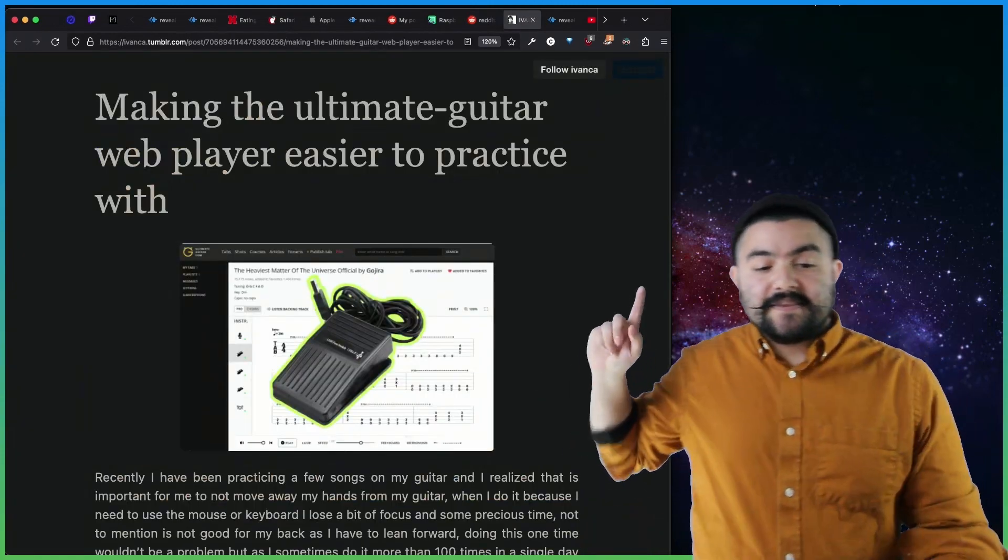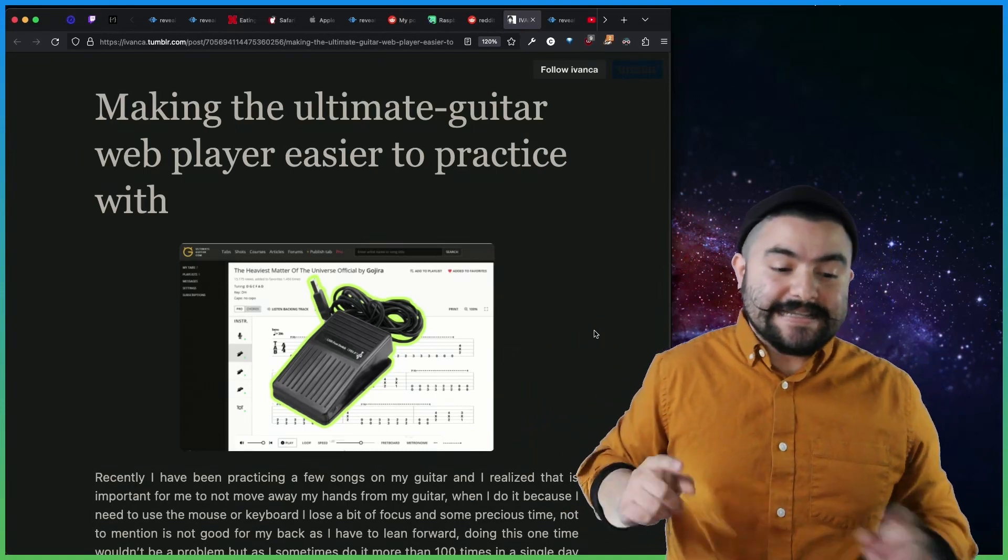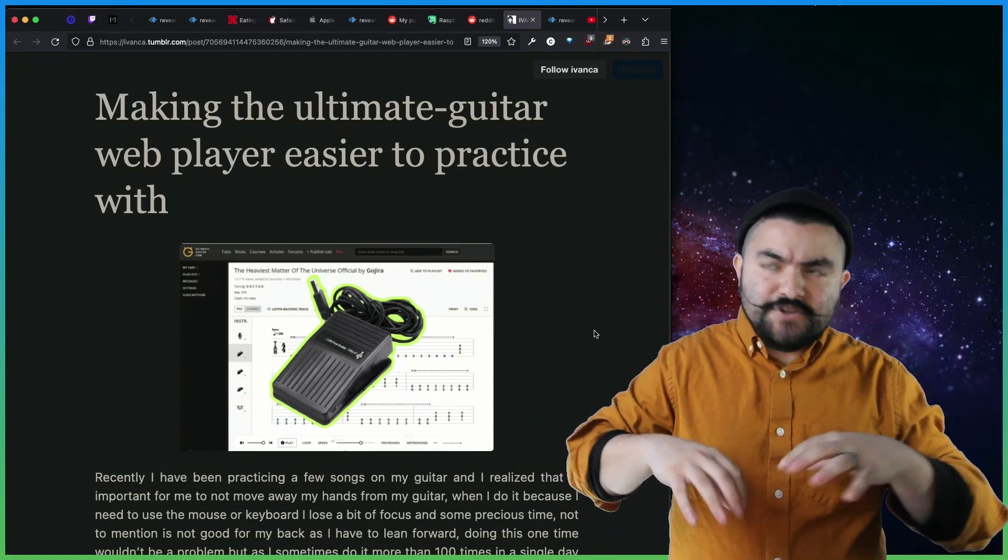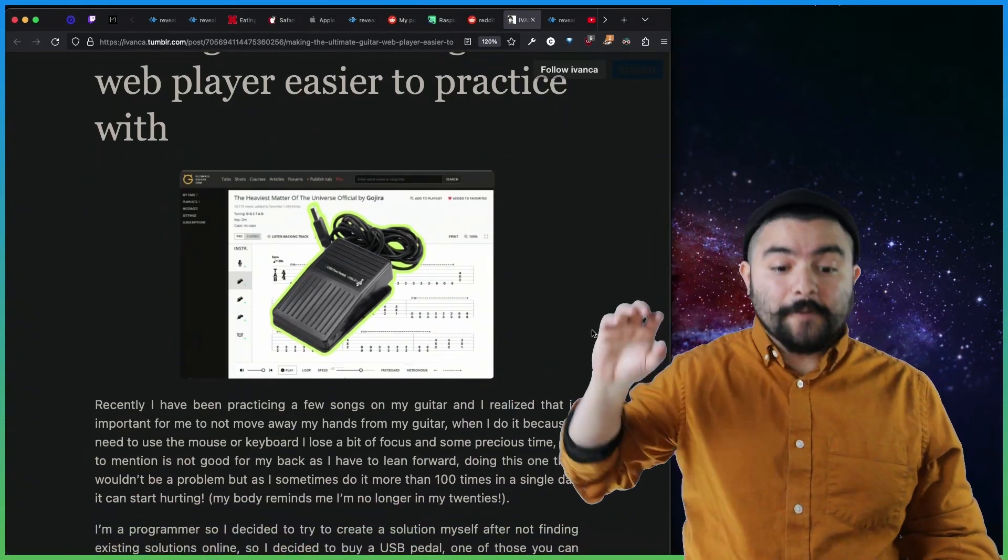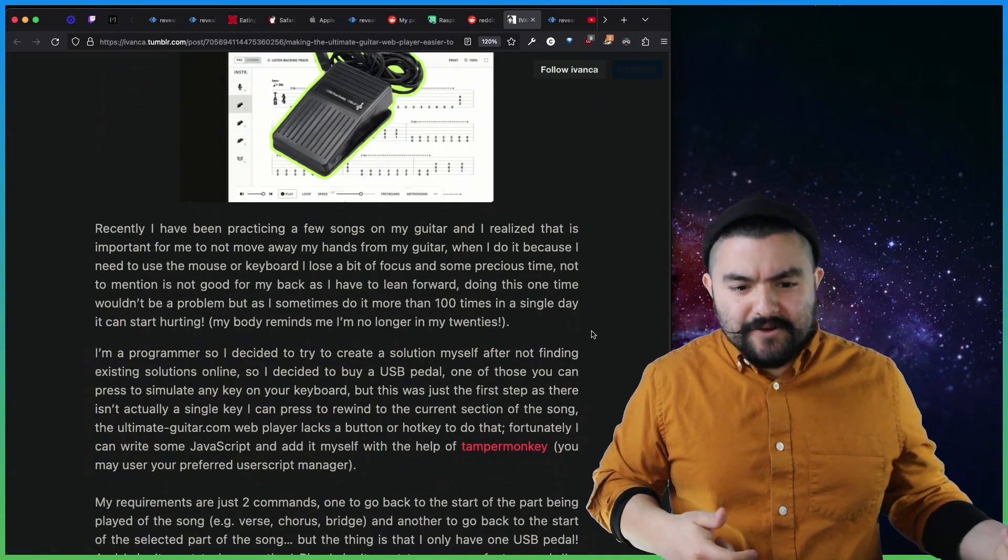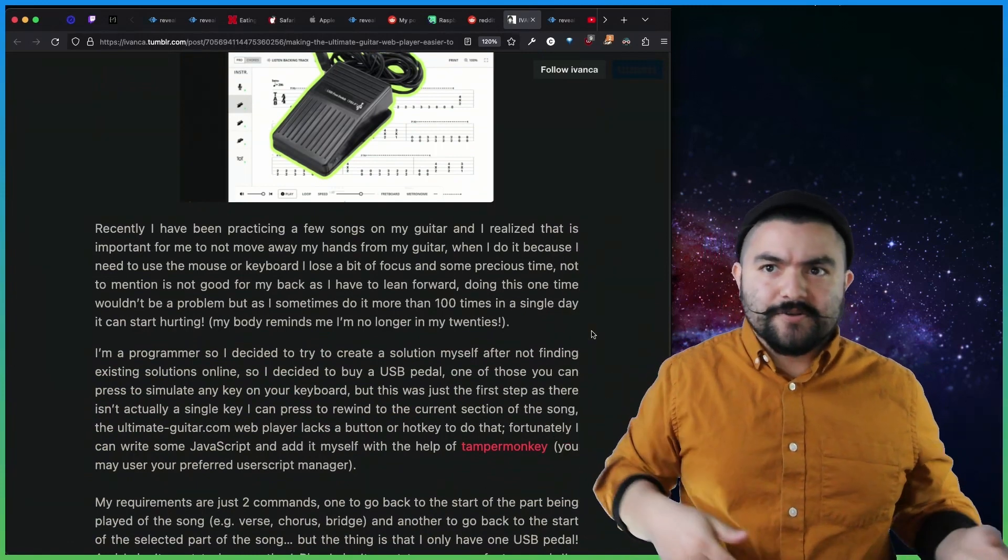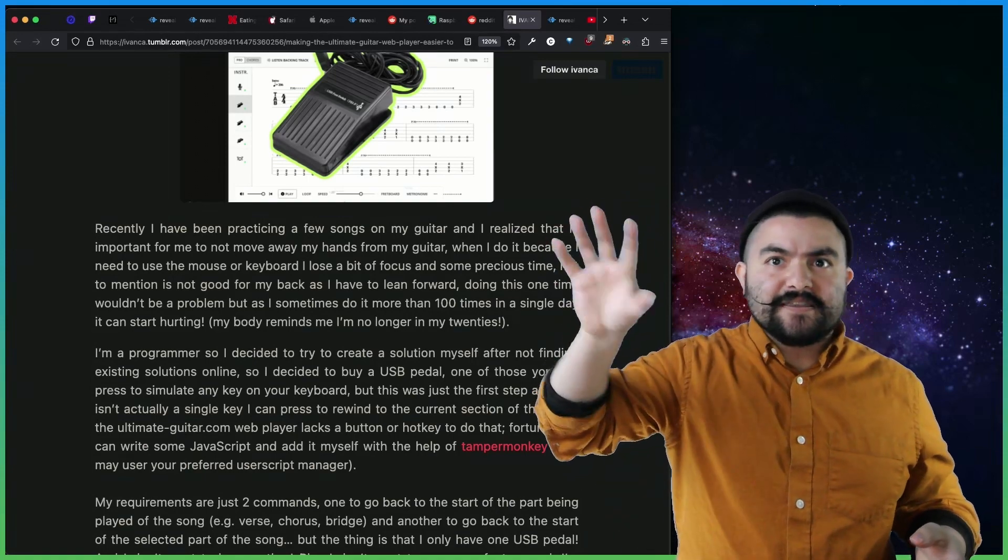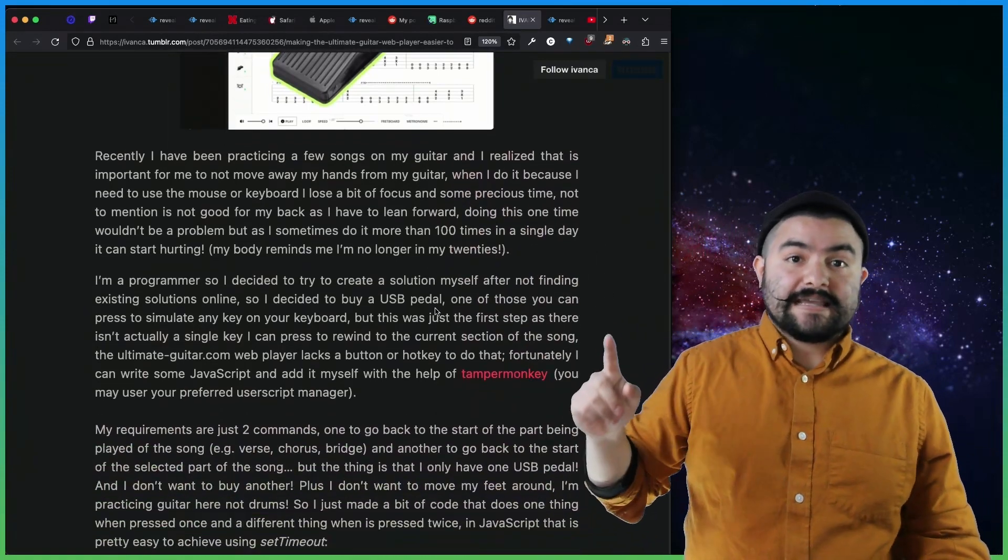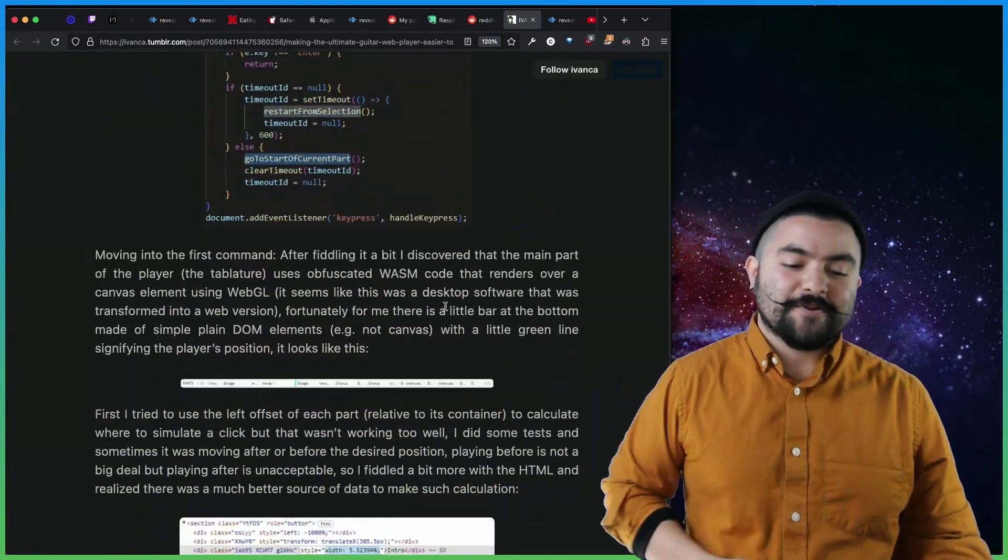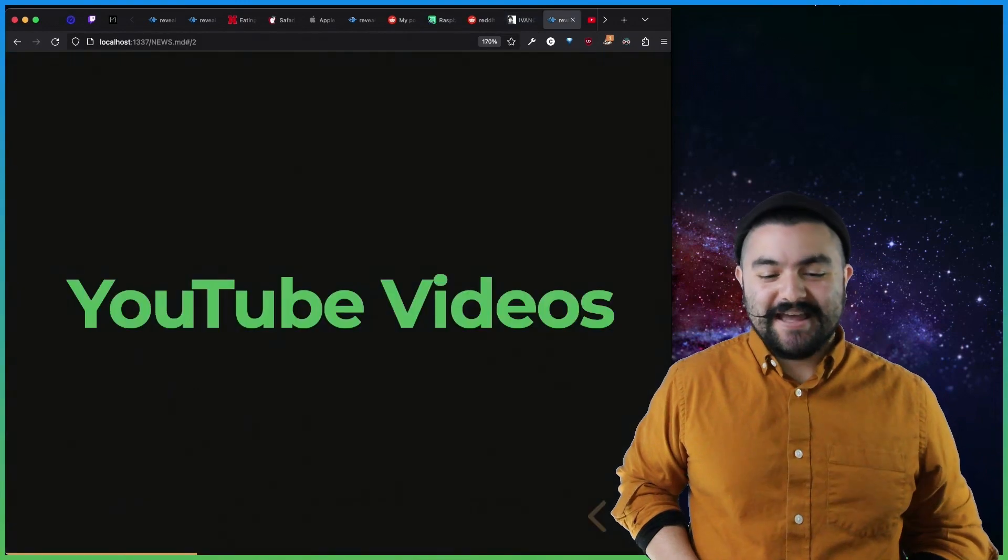And then lastly, this is an article titled Making the Ultimate Guitar Web Player Easier to Practice With. Now they didn't build too much custom hardware, but they did use this pedal that allowed them to control the page. So if you've ever played guitar before, you know that you either have to have like an auto-scroller so that it scrolls if you're reading the tabs on the page. And so they bought this thing, and they programmed it so that they could tap it with their foot to go forward or backwards while they were playing guitar. So that's a pretty cool article as well.